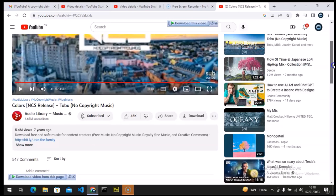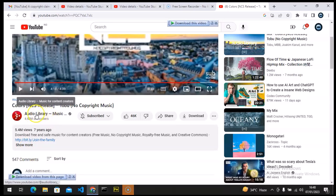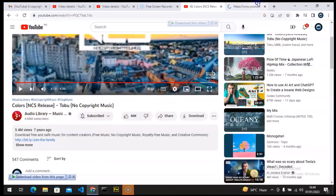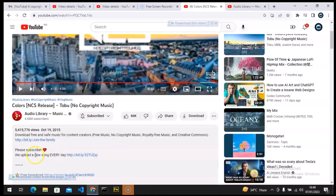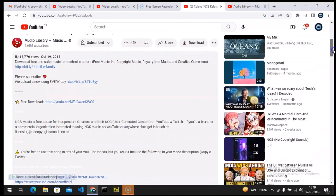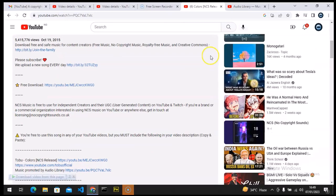This is the song, and if you notice — this is the channel I showed you guys in my previous video. This is 'Audio Library.' Let me right-click and open their channel. If you go to their channel you'll notice all of the songs on their YouTube channel are written 'no copyright,' and if you click 'More' you can see the download link — it says 'Download free song, safe for content creators.'